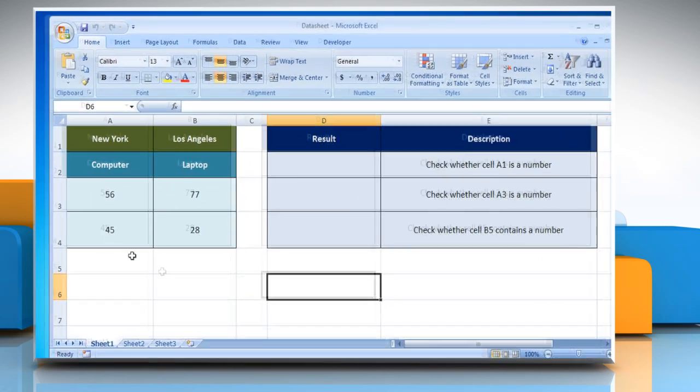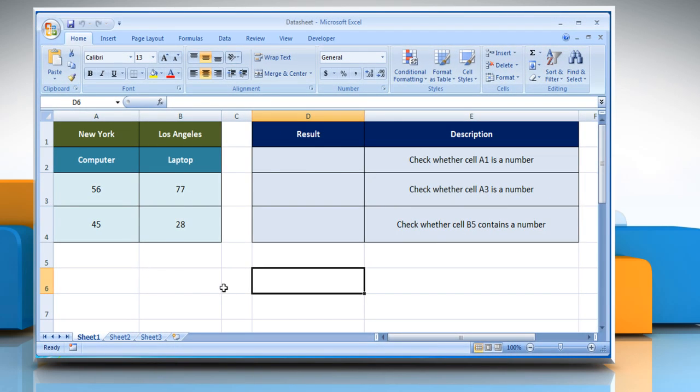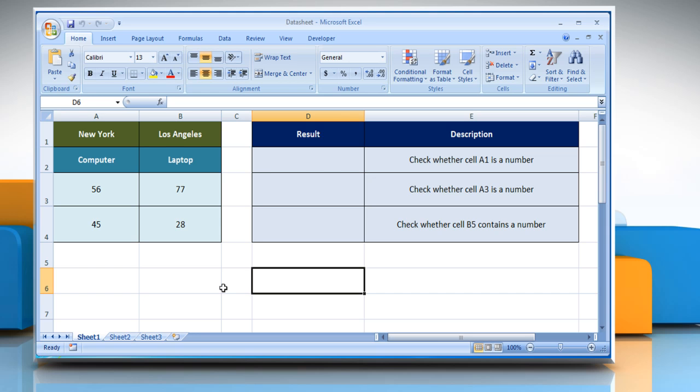Open the desired Excel worksheet. Here, for demo purpose, we are using a worksheet according to the ISNUMBER function.